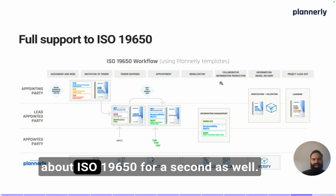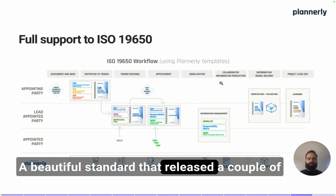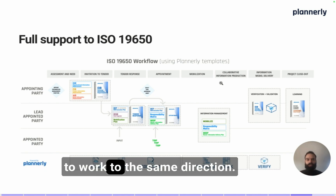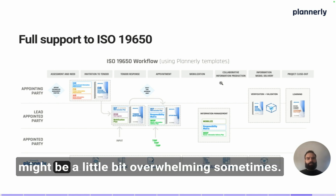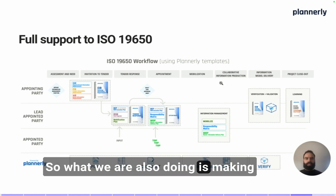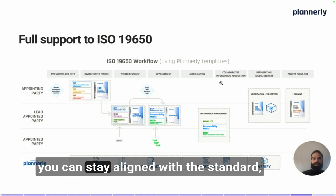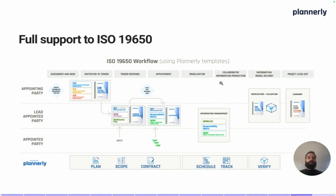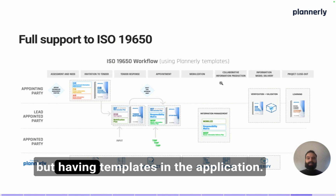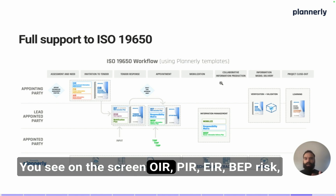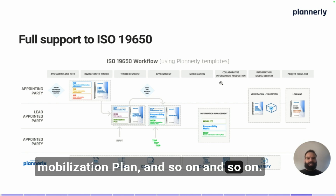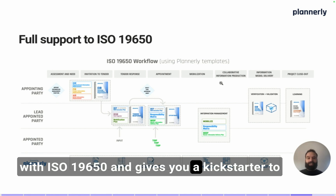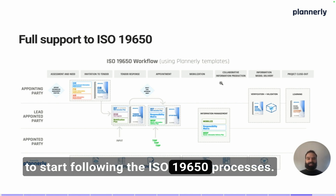Last but not least, let's talk about ISO 19650. It's a standard released a couple of years ago that helps AEC professionals work in the same direction. Implementing the standard can be a little overwhelming sometimes. What we are doing in Planoly is making sure you can stay aligned with the standard in a simplified way. Planoly not only supports the standard as a framework, but also provides templates in the application — OIRP, IRE, IRP, EEP risk, mobilization plan, and more — allowing you to stay aligned with ISO 19650 and giving you a kickstarter to begin following its processes.